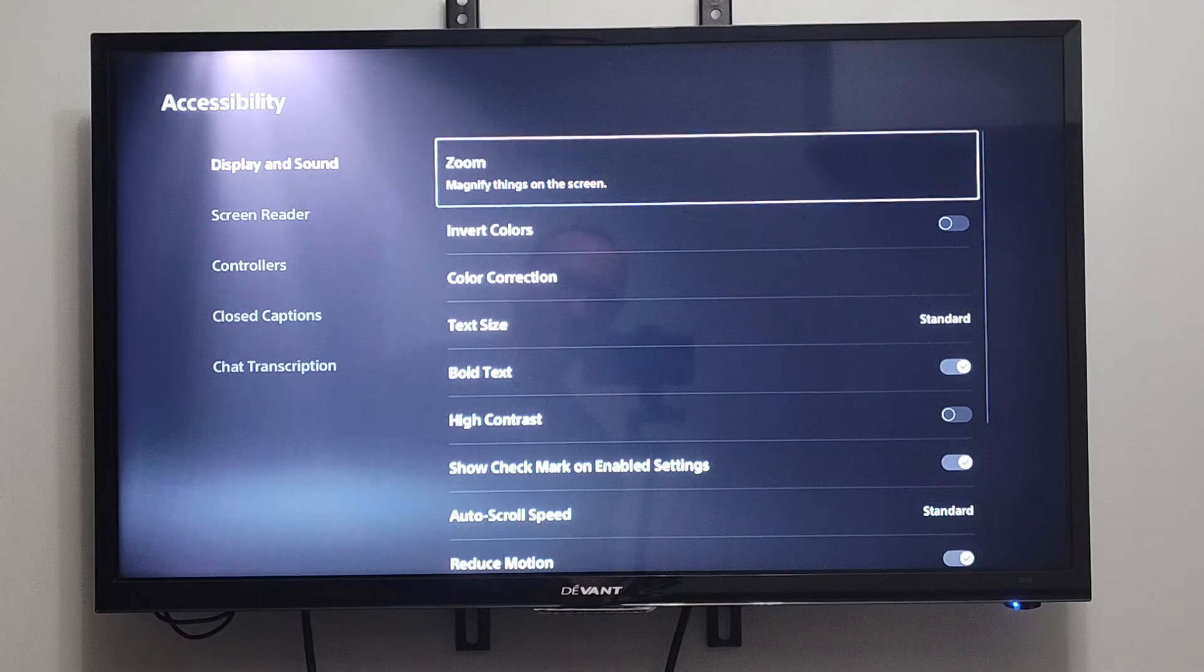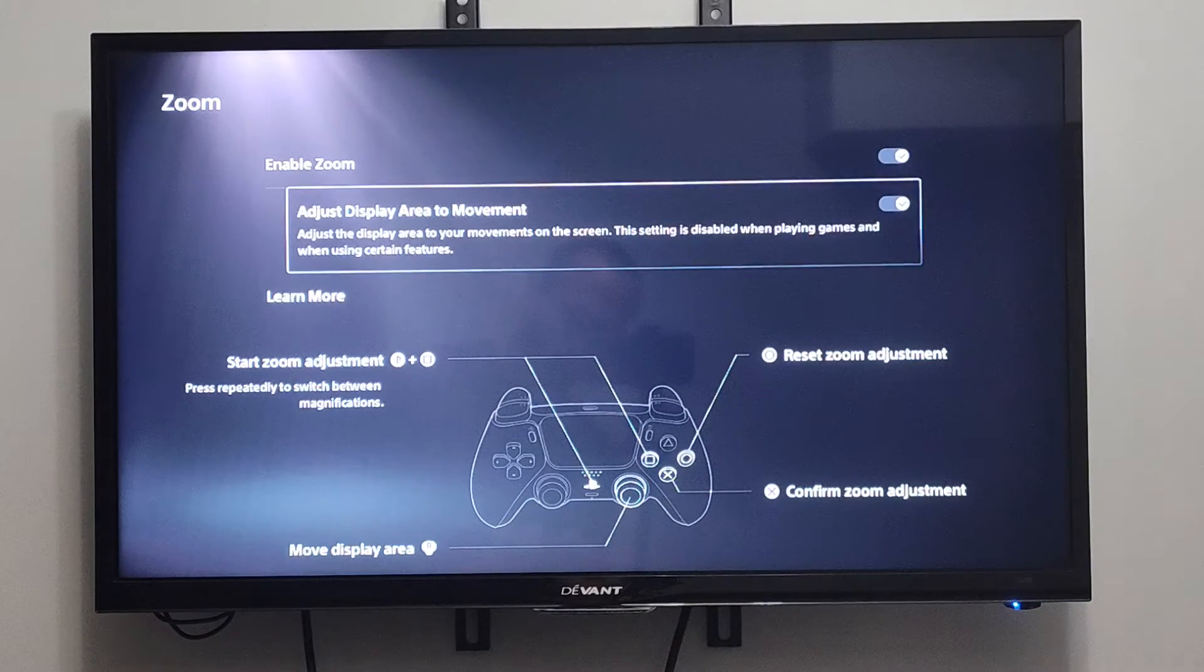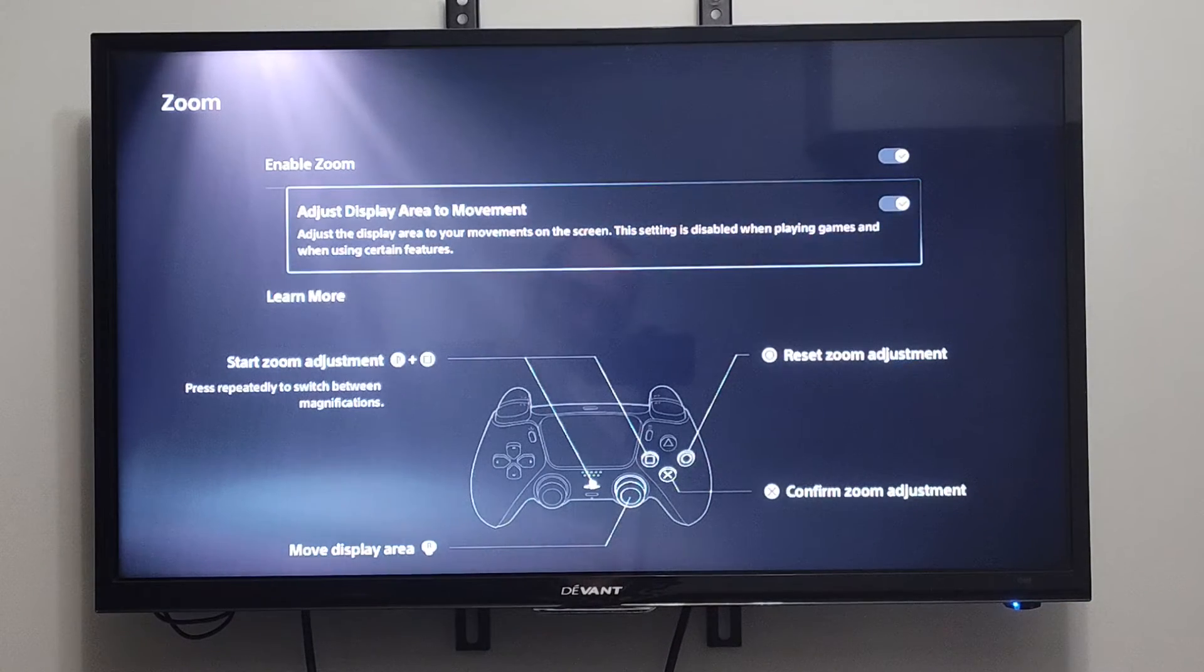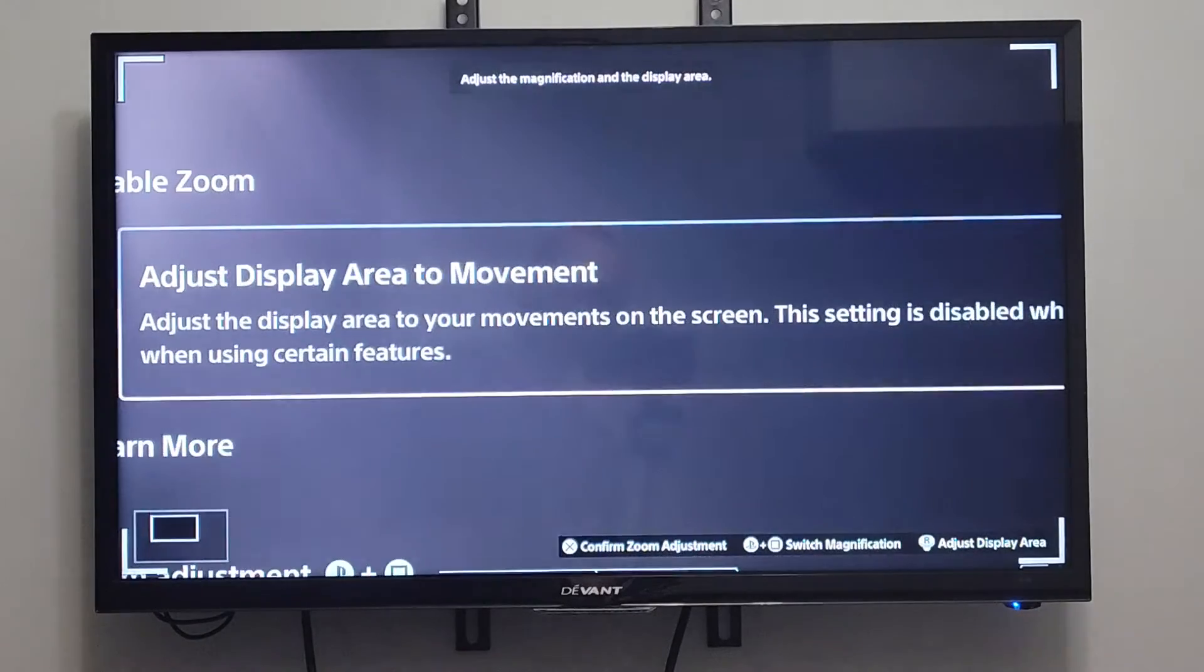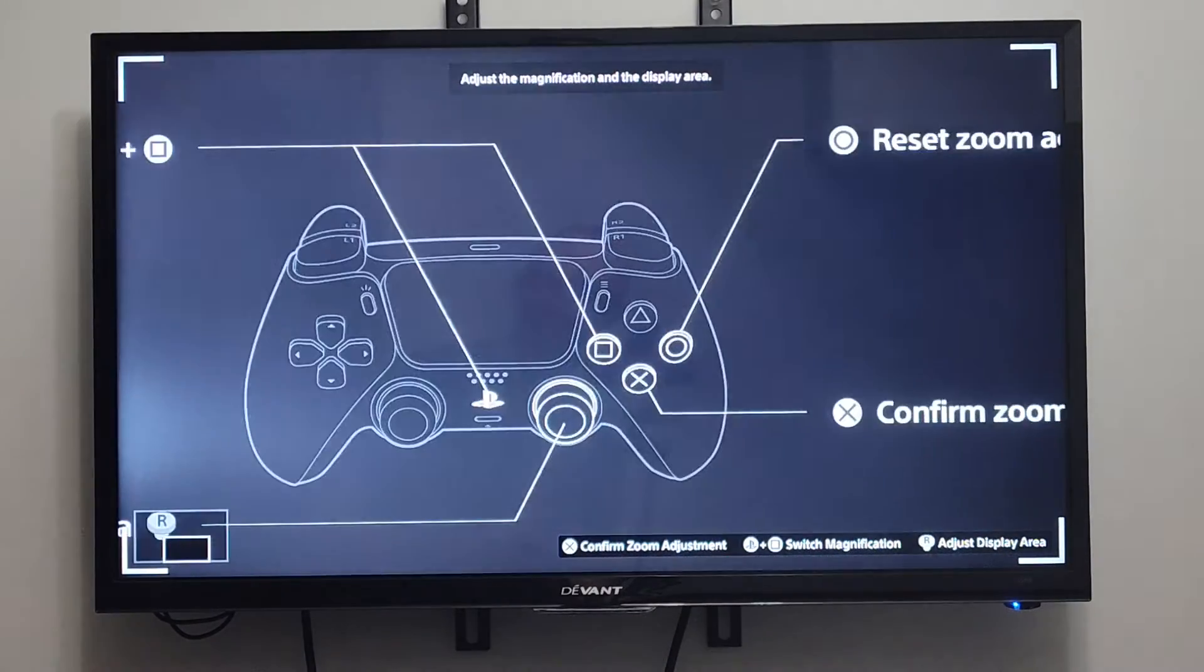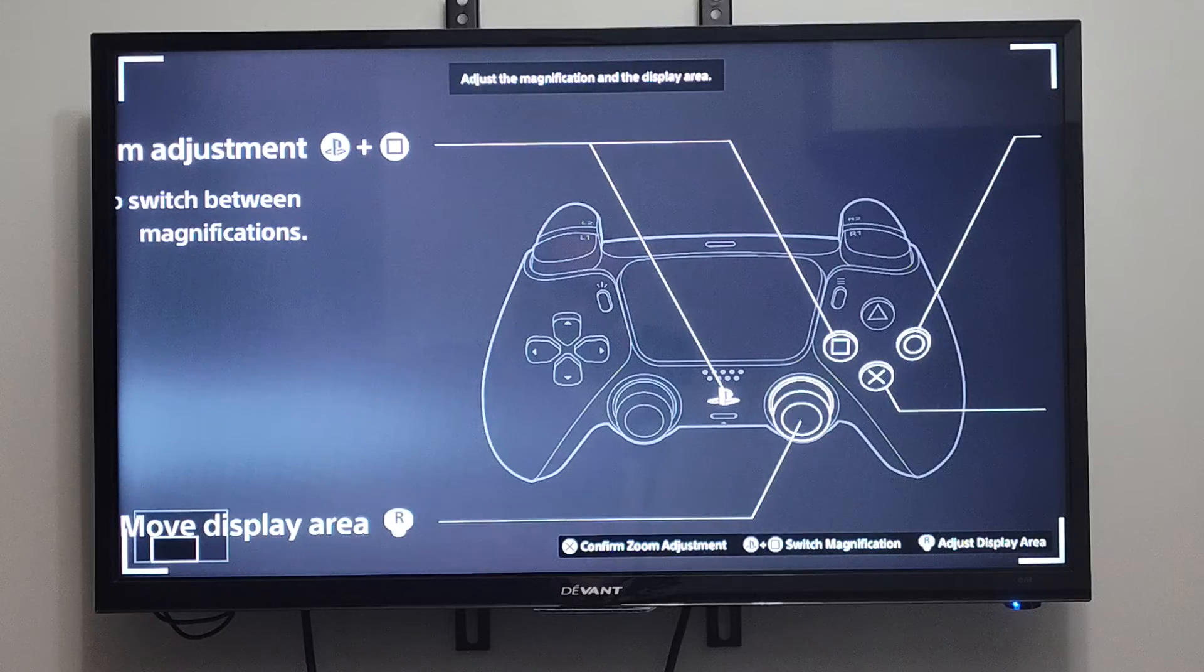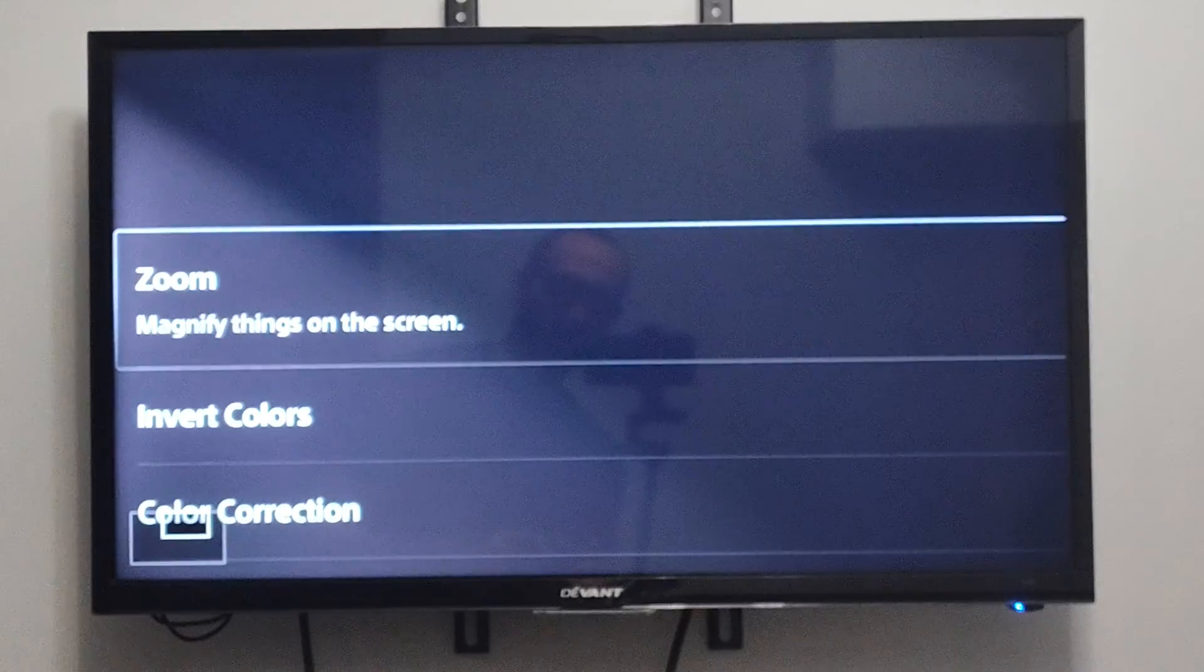And then you can go to Zoom and turn on the zoom. So if I press the PlayStation button and square down and continue to press it down, I can go ahead and apply a zoom. Then press X to confirm or O to reset it.